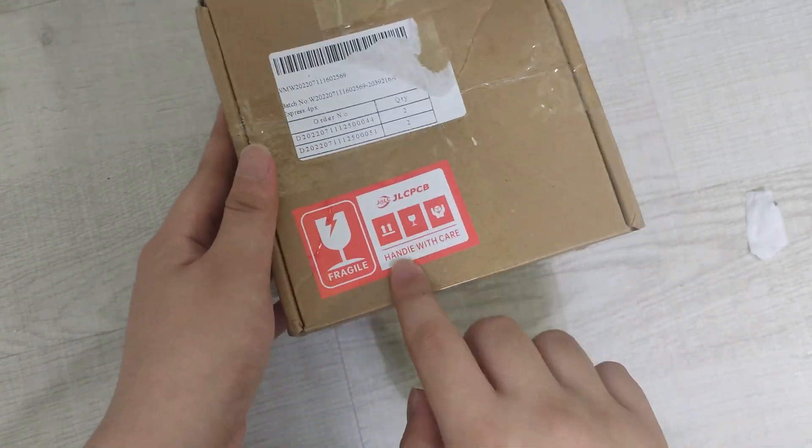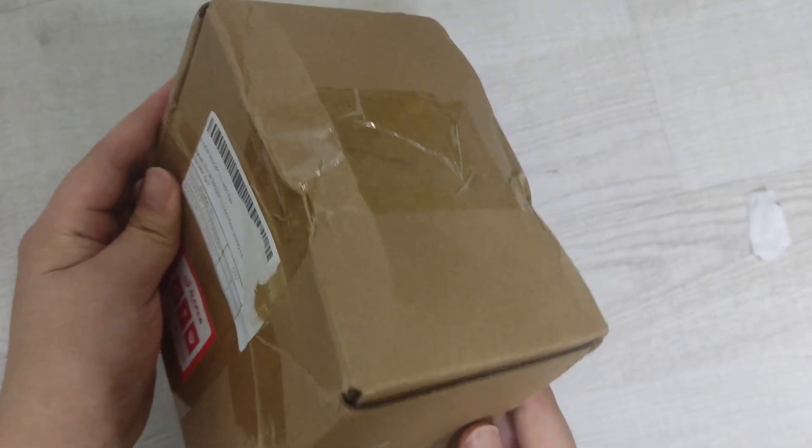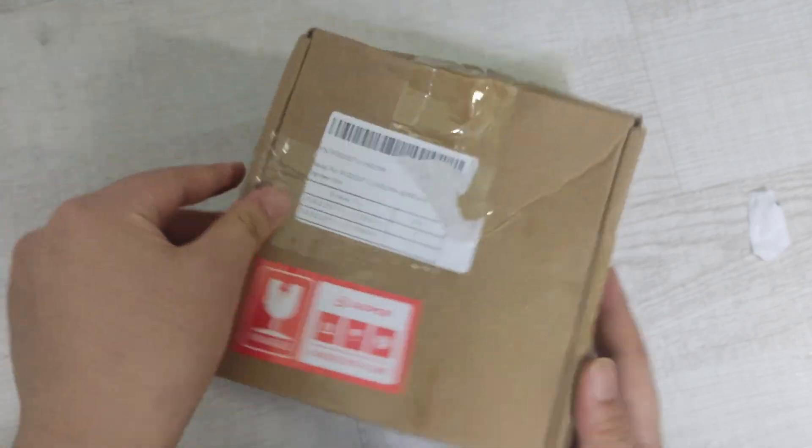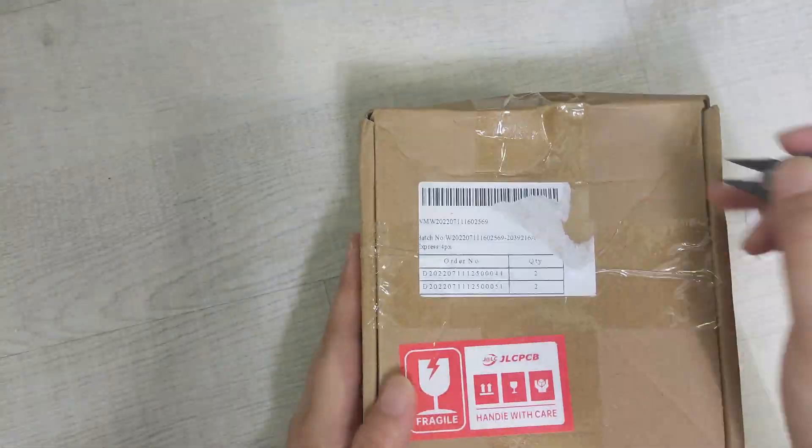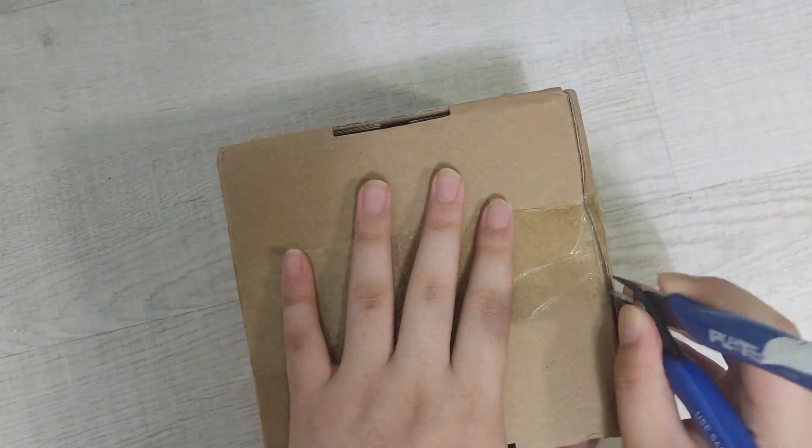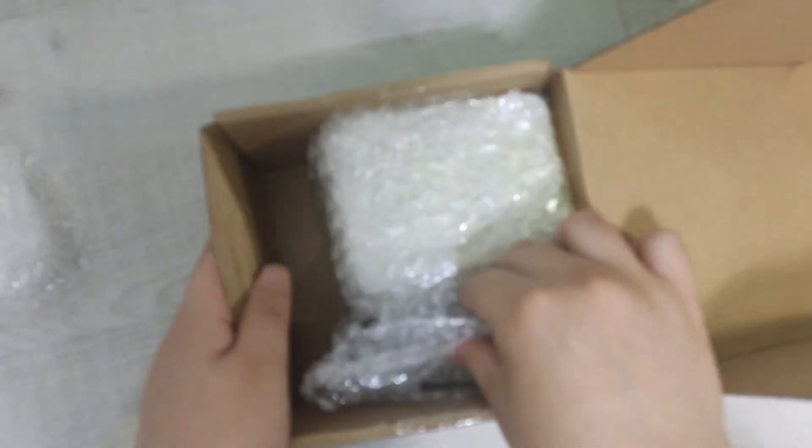The box was filled with enough packing material.